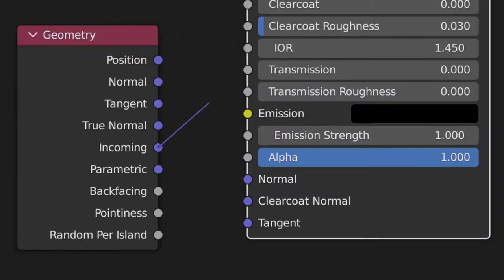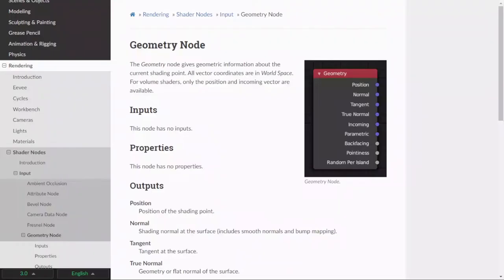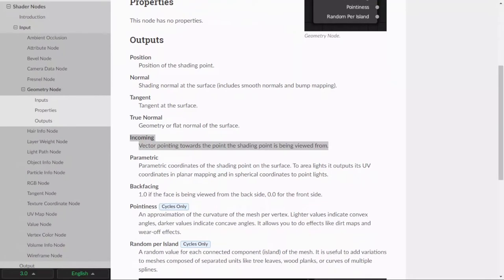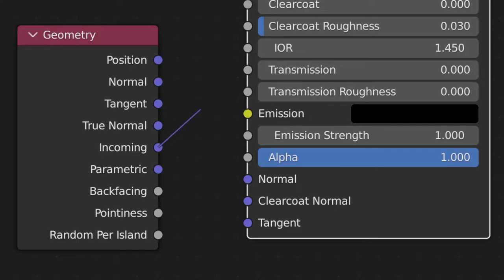To do this in Blender, we use the incoming vector. If we look at the Blender manual, we can see that the incoming vector is a vector pointing towards the camera. So by connecting this vector into the normal input of the shader,